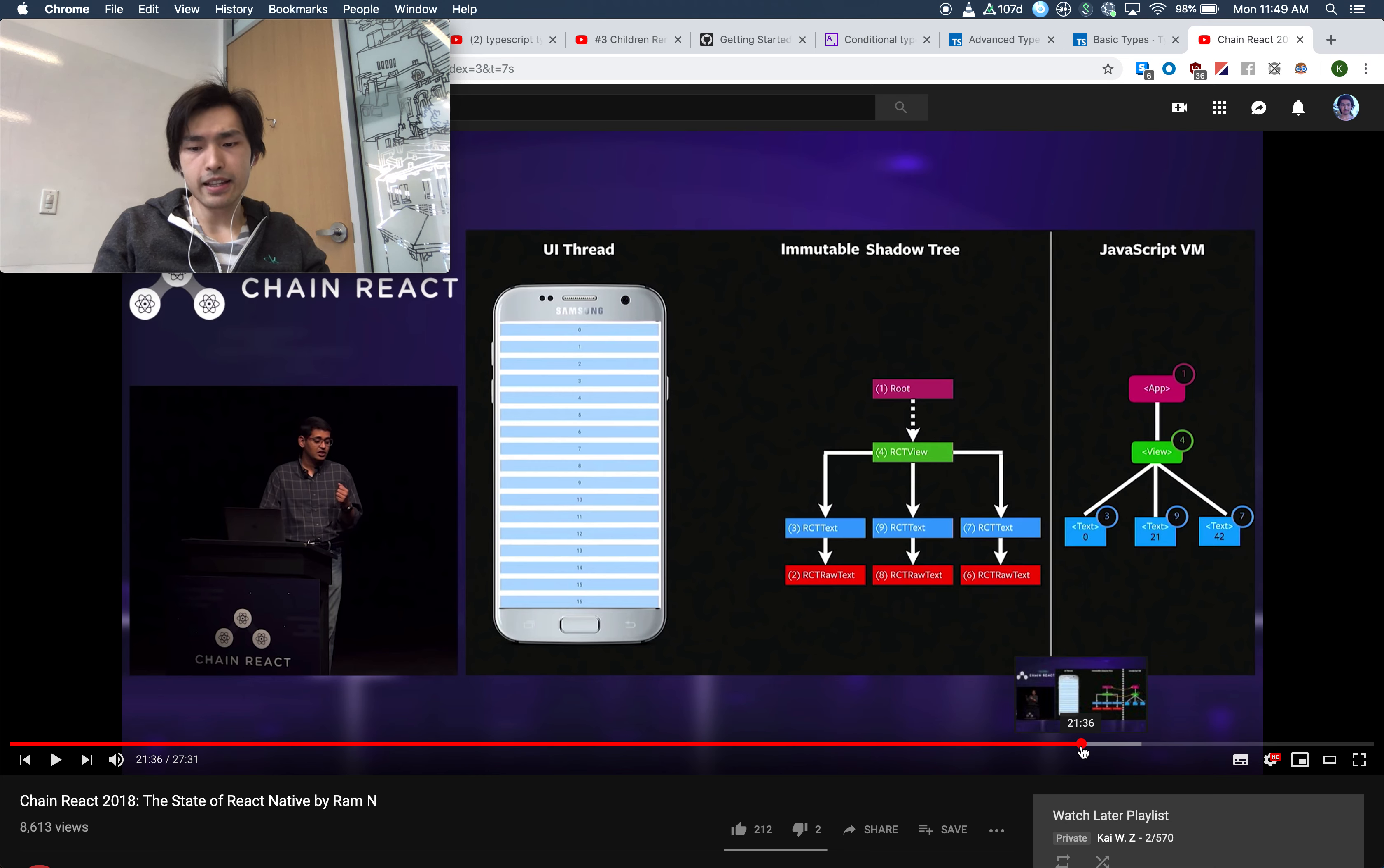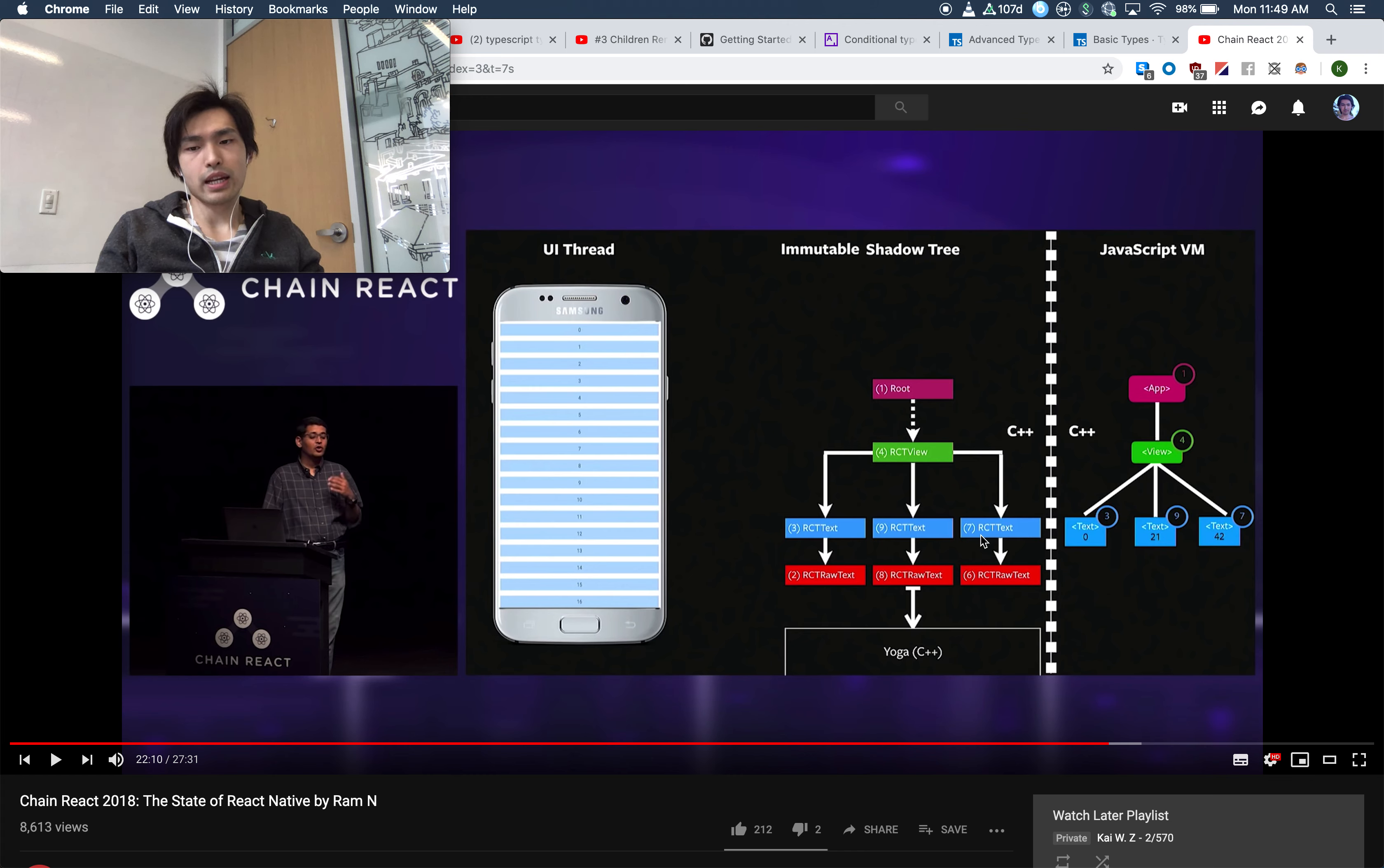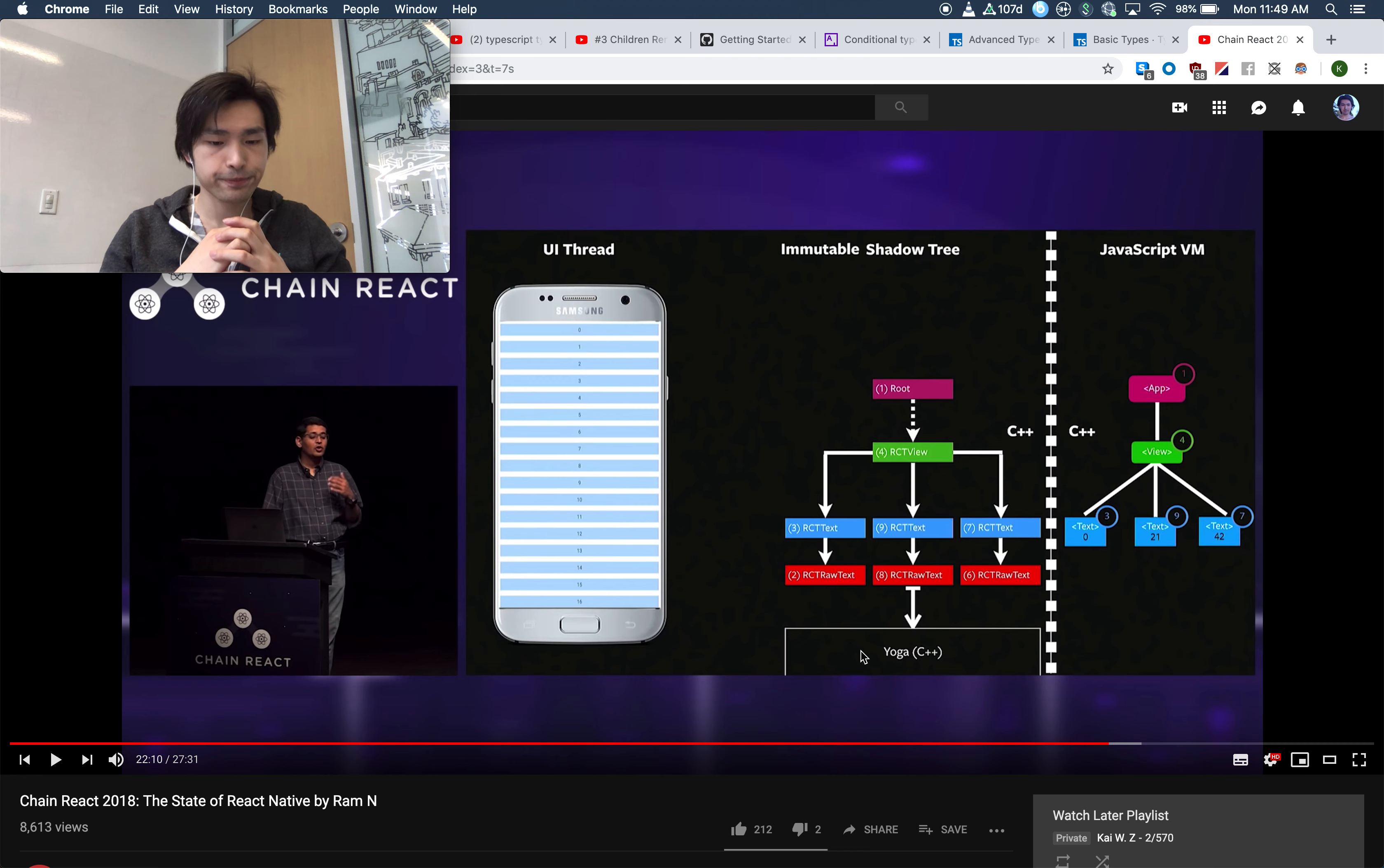One of the ways they're thinking about is making the shadow tree immutable so that it's easier to work with in a multi-threaded environment. And they're looking at ways to make the JavaScript VM to the shadow tree communication better. Because right now the shadow tree is written in Java and the rest is written in C++. So is there a way that you have all these written in the same language so that they can communicate faster? From what I'm getting, they're getting rid of the bridge and have React Native as a more synchronous approach, just kind of like React Fiber.